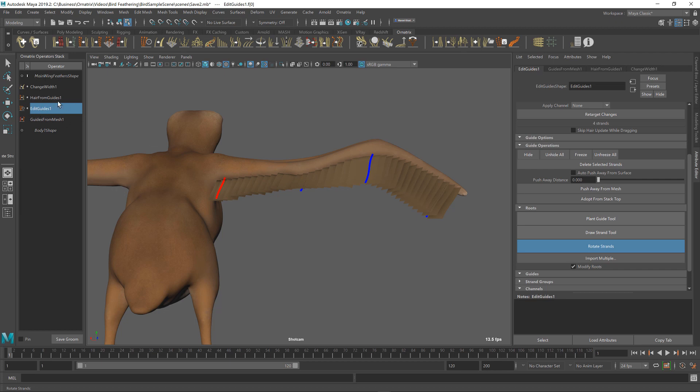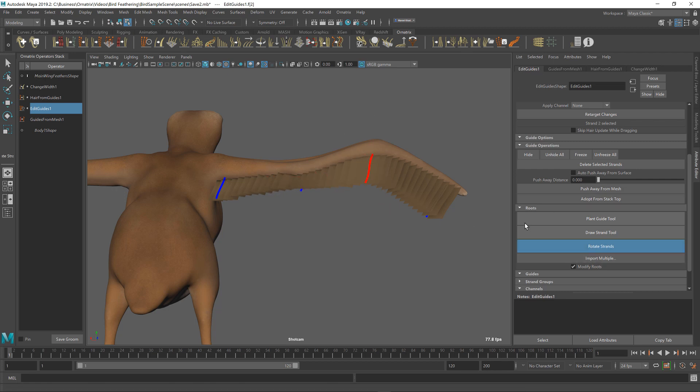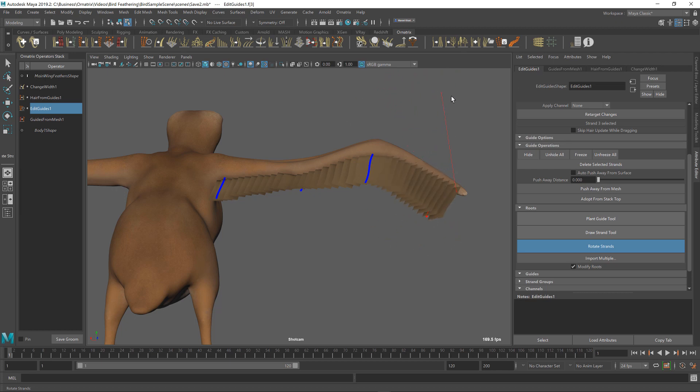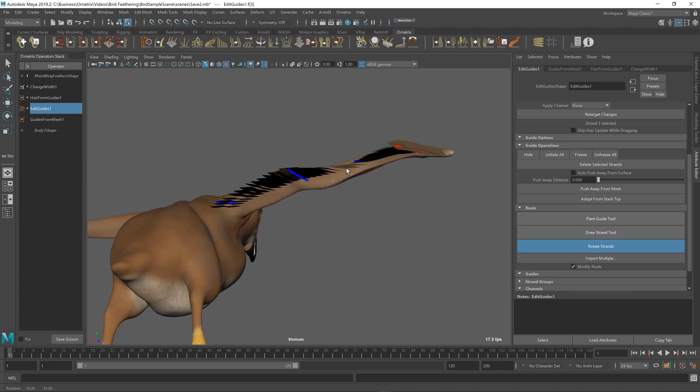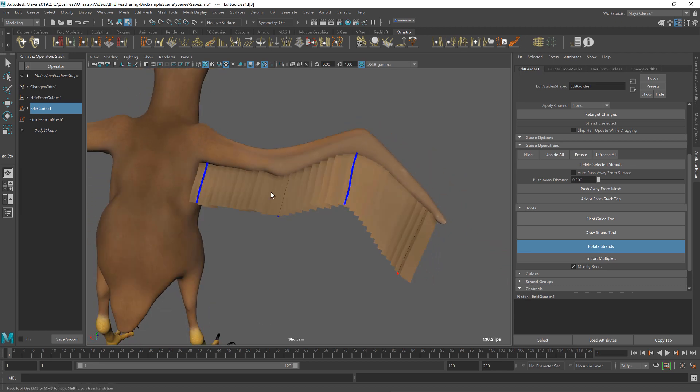We are doing it all inside the same edit guides operator. However, if you want to separate the shape changes from your rotation changes, you can always create a second edit guide operator and do it there. But just for simplicity's sake, I'm doing it all in a single operator here. I'm just going to adjust my rotations so the feathers are kind of overlapping themselves. And I just want to make sure that they are going in the right direction. And it looks like judging by the reference, this is the correct orientation. They should be overlapping each other this way. Something like this is okay for now.